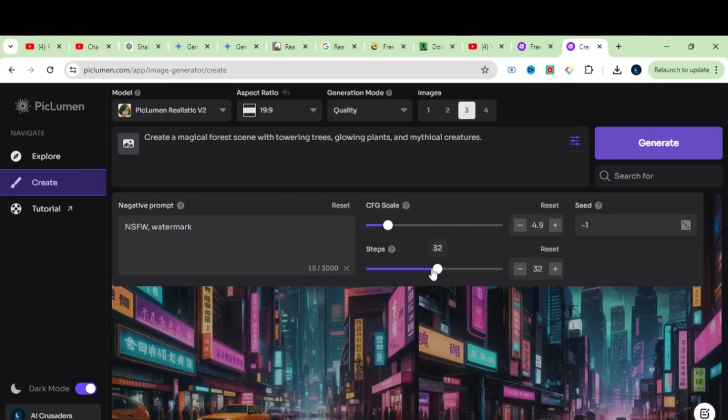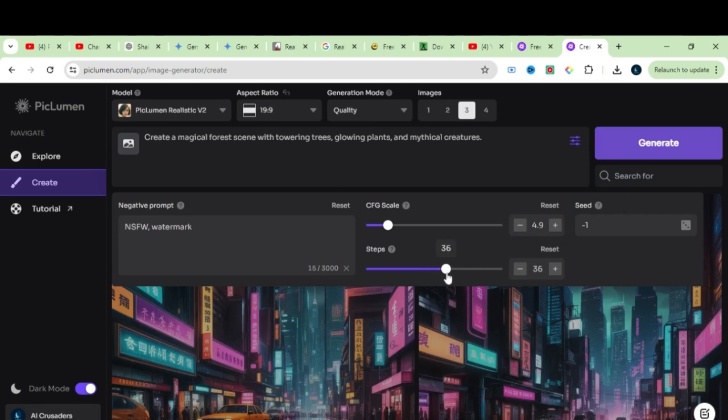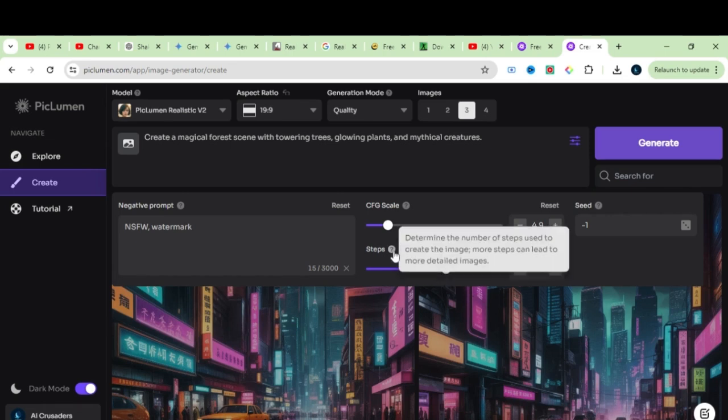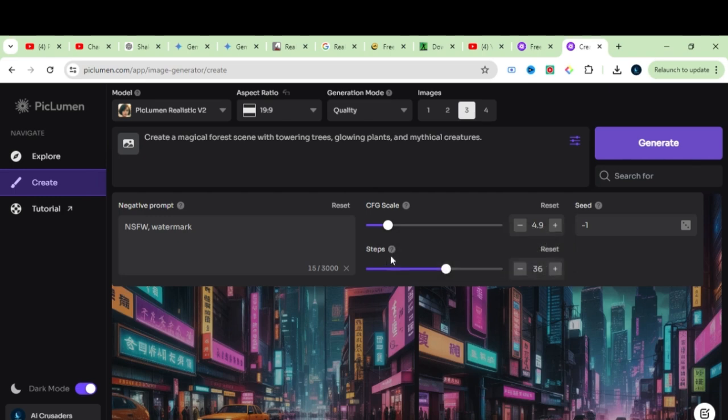Next, we have the steps, like number of steps. It defines in how many steps your image will be created. The highest steps means more time and more quality, and the lower steps means less quality. They recommend to use the number of steps between 20 to 40, so let's keep it around 36.